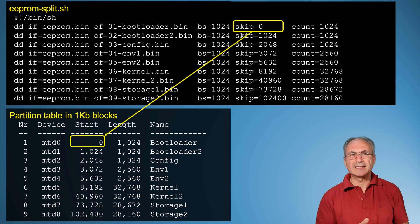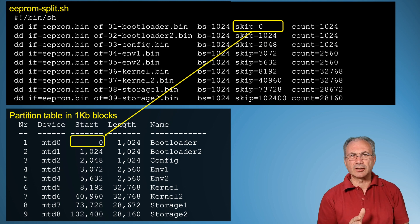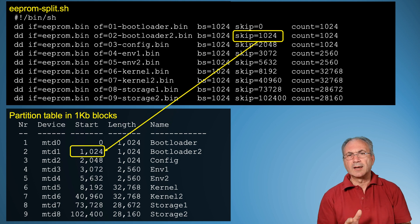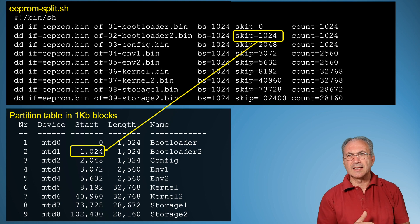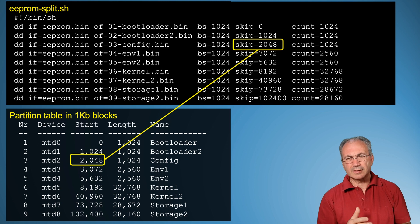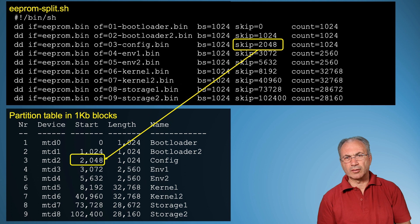Skip is the number of blocks to skip before starting to copy from the input file to the output file. This value is 0 for the first partition, 1024 for the second partition (skipping the previous partition size), 2048 for the third partition (skipping both previous partitions), and so on.